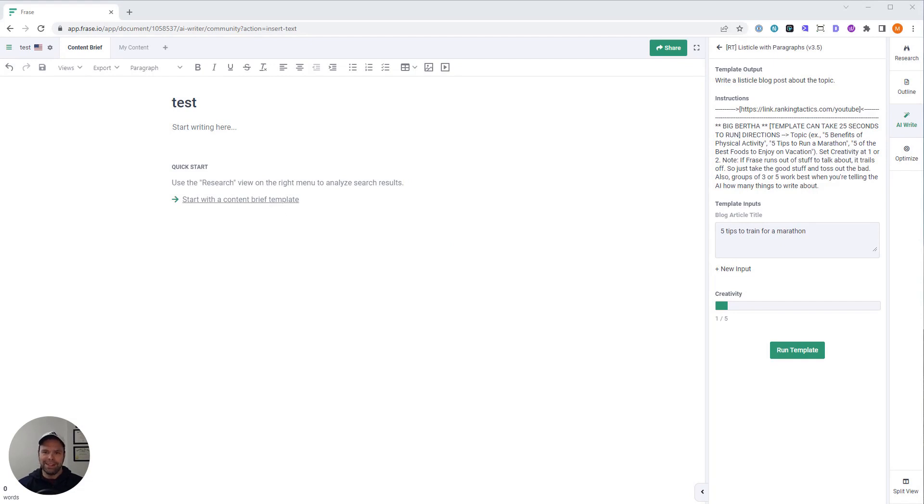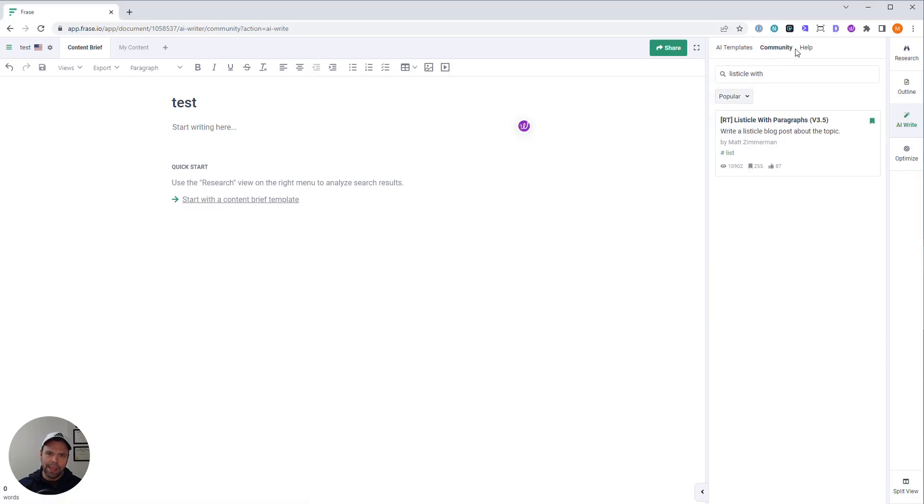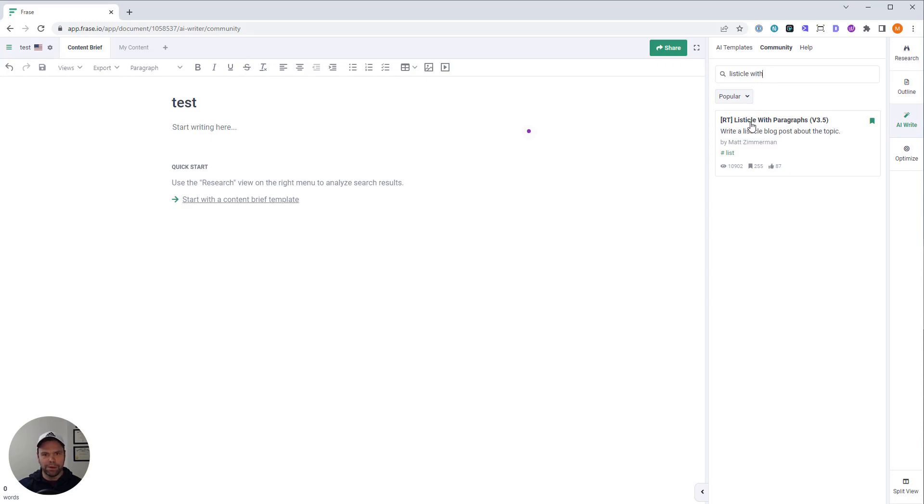You name it. This template does it. So you can find it if you go into your document. You click the AI Write section, and you click Community. You can find all my templates. They all begin with a bracket, then RT, and then end bracket. You can find all my templates that way. Or you can type in listicle to find this particular one.